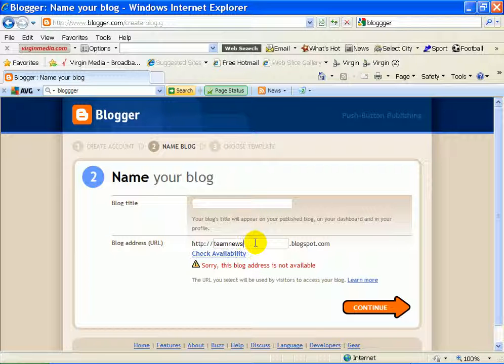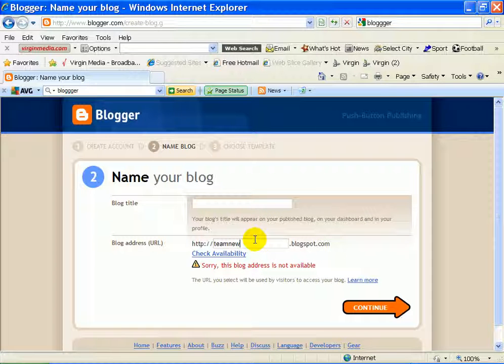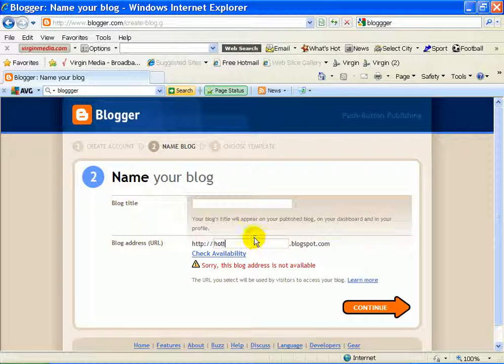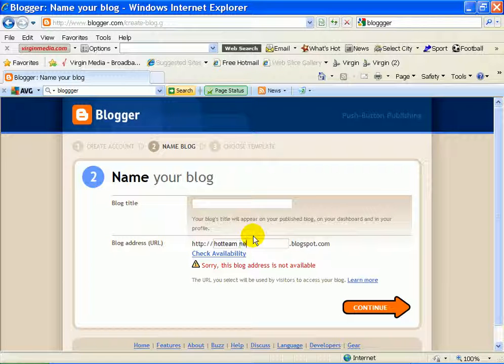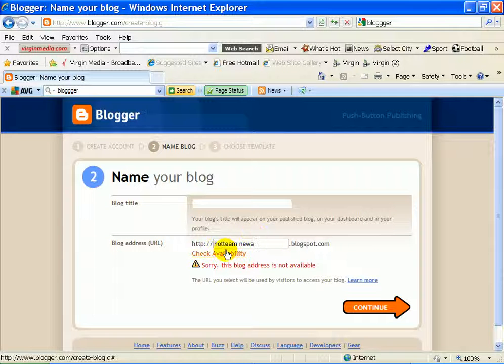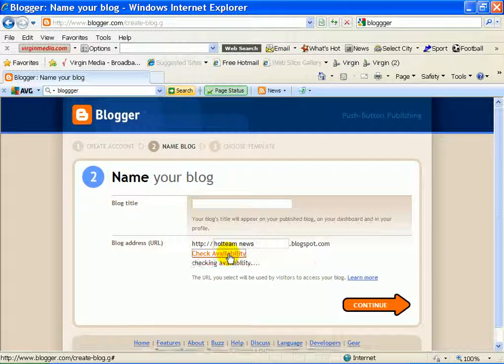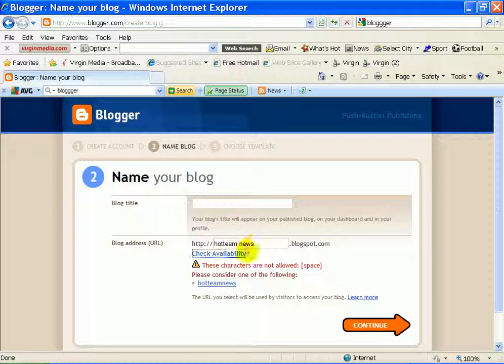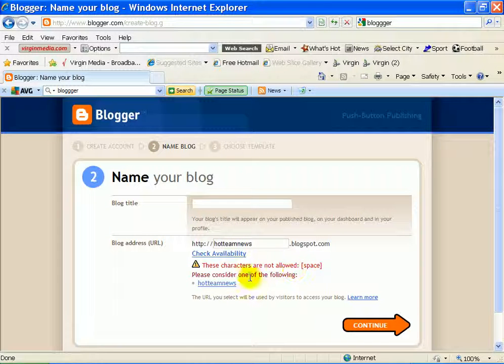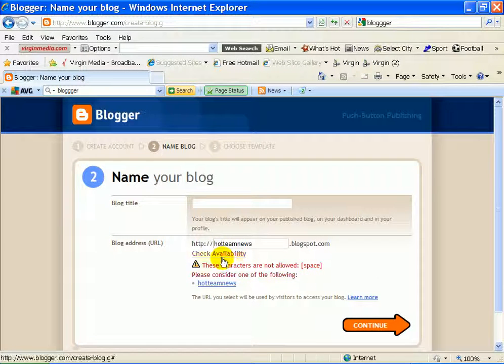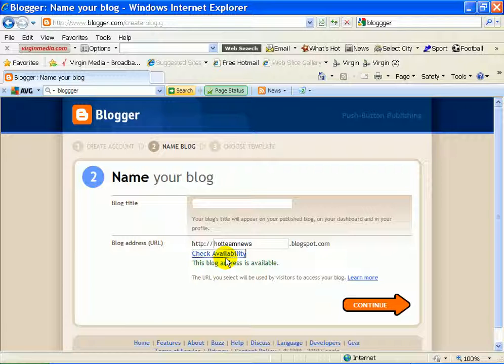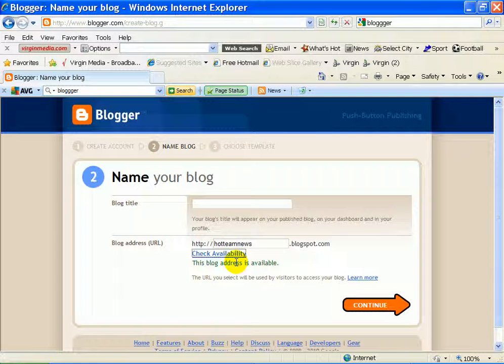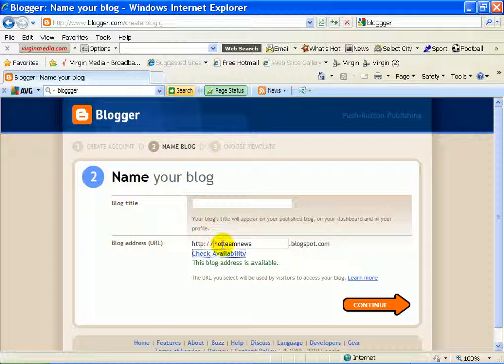Sorry, blog taping. Hot Team News. This blog is available. So that's what you're going to blog. It's going to be Hot Team News.